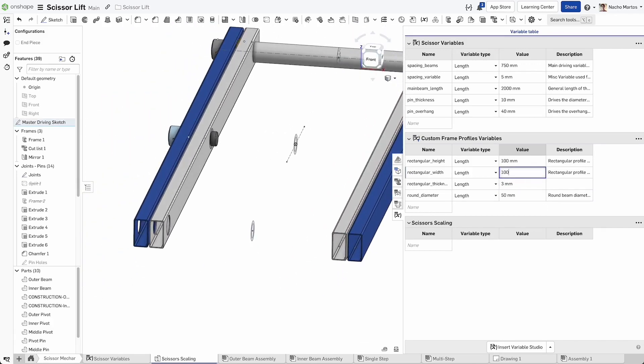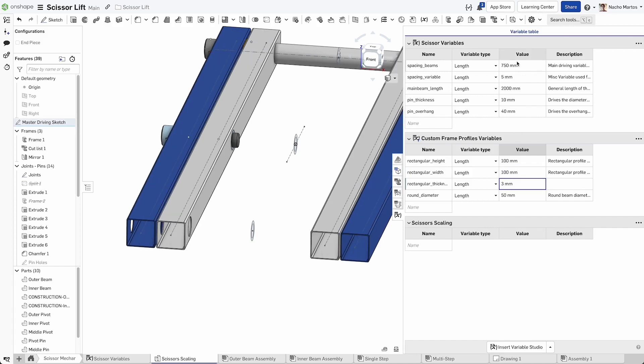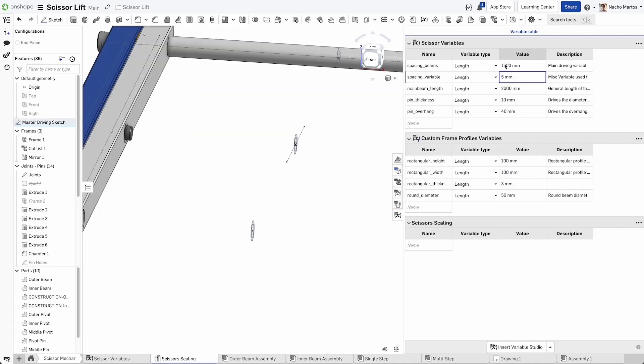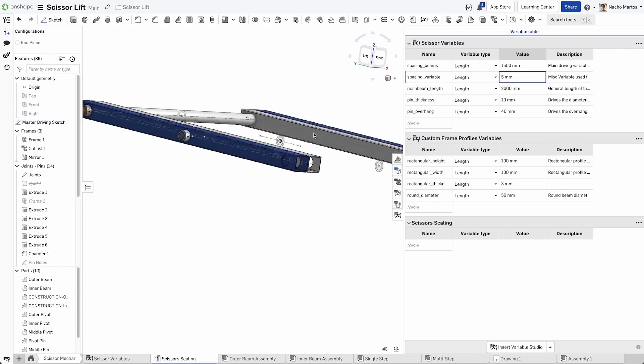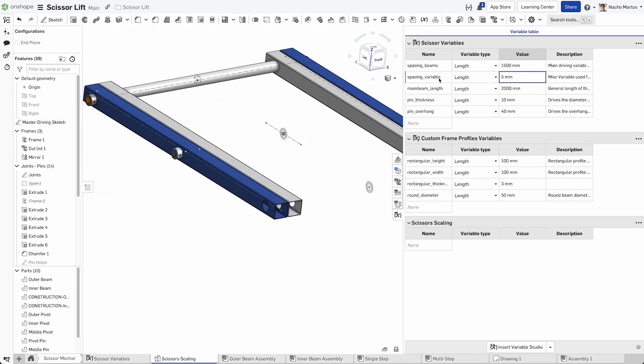In this example, you can see the beginning of the scissor mechanism for the lift that we're designing and how easy it is for us to alter some of the core geometry that we've put in place.